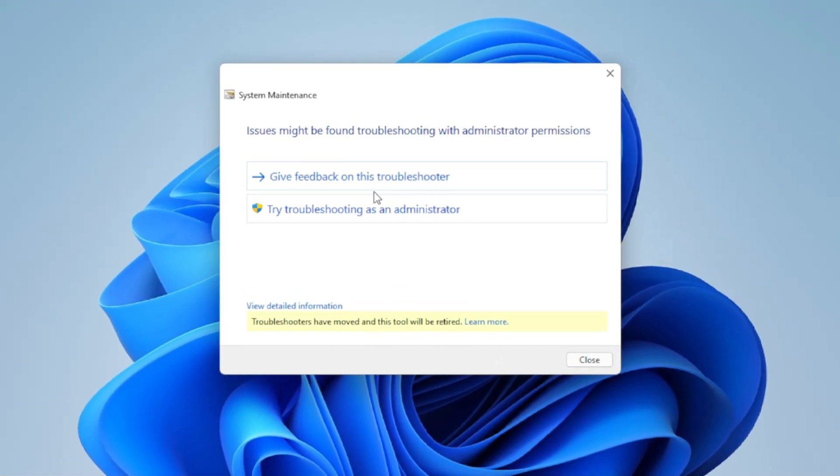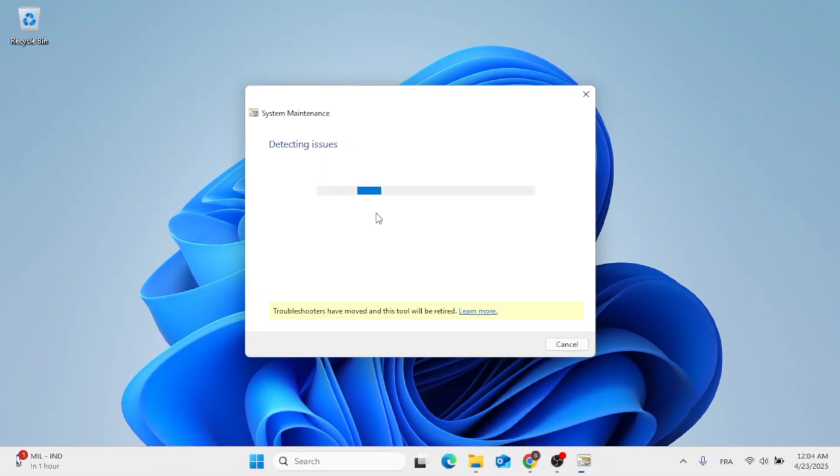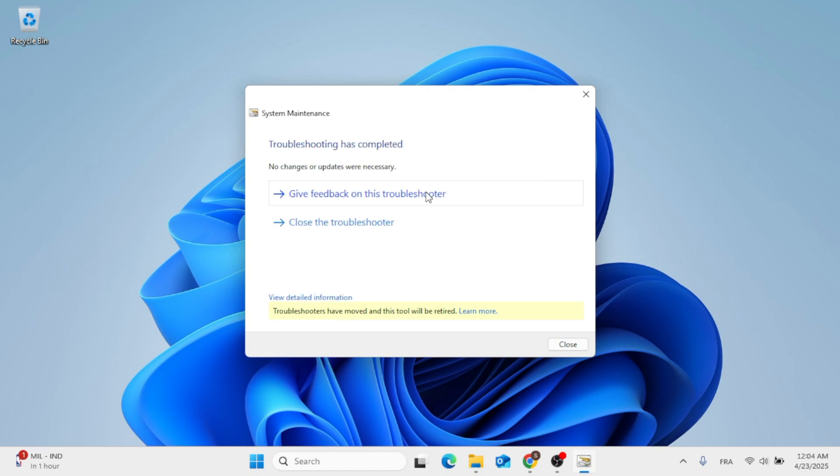Then just give it some time. Click on Try Troubleshooting Administrator, and just leave it scanning. This should only take a couple of seconds.